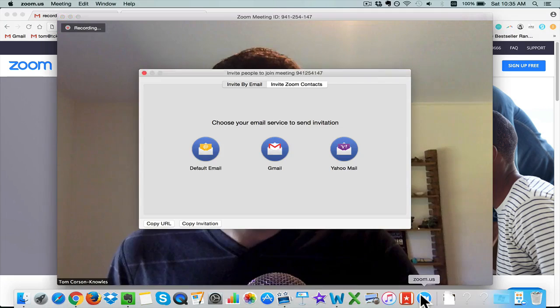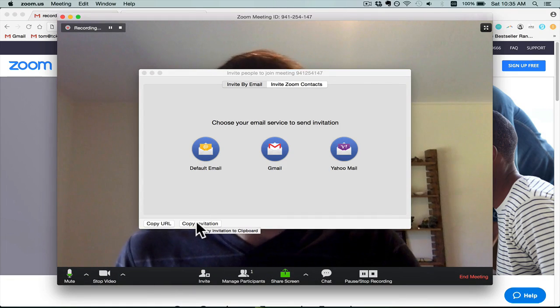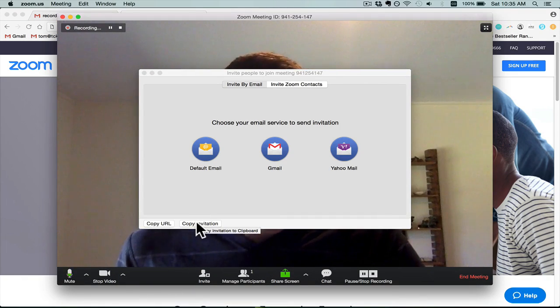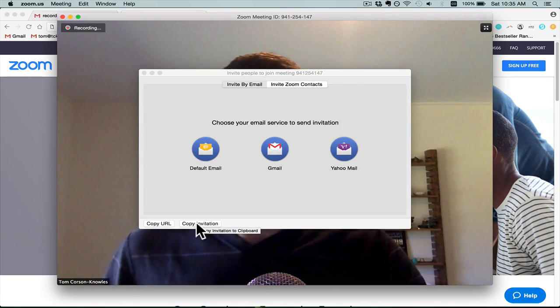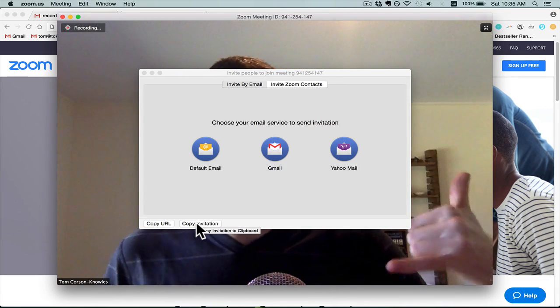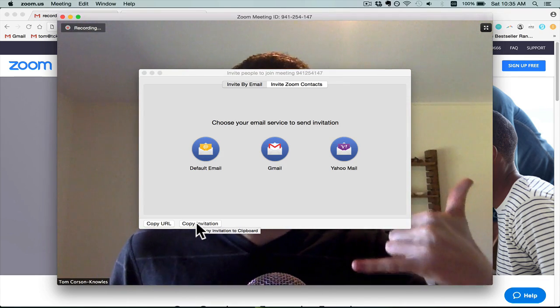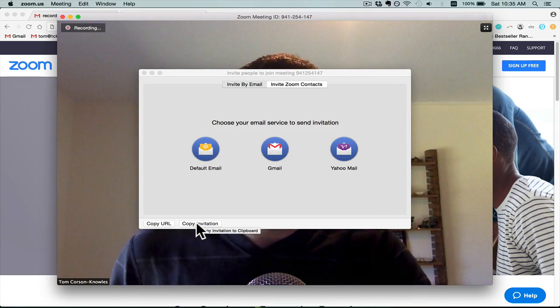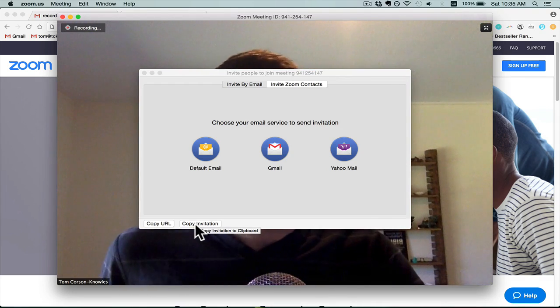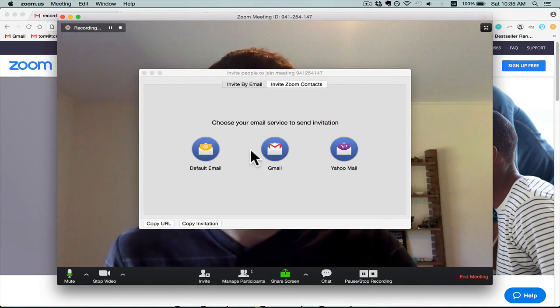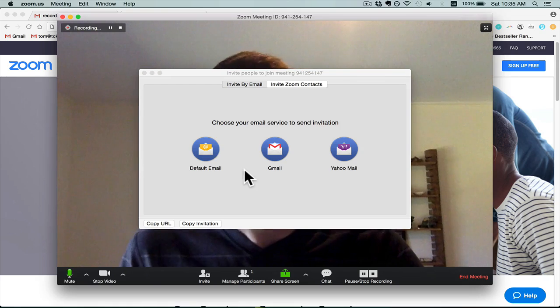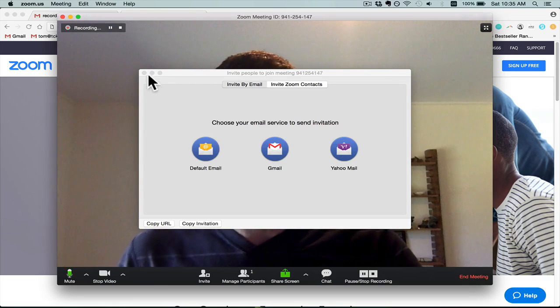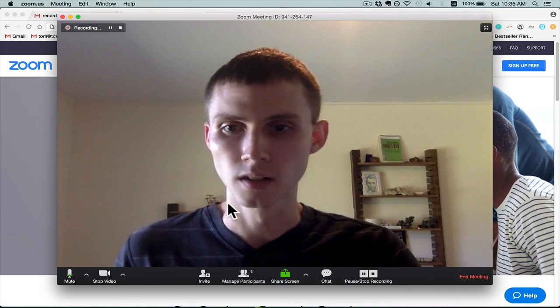There's other things you can do as well. There's like an invitation which gives them more information about the call. So you can actually join a Zoom call on the phone. That works really well too. And then there's also template emails for Gmail and Yahoo and other things like that. So it's super easy to invite new people to the call.